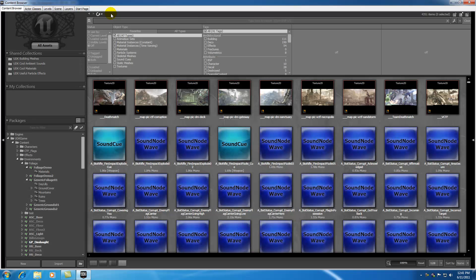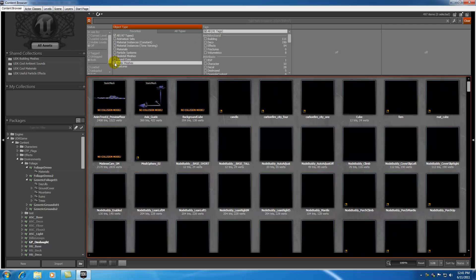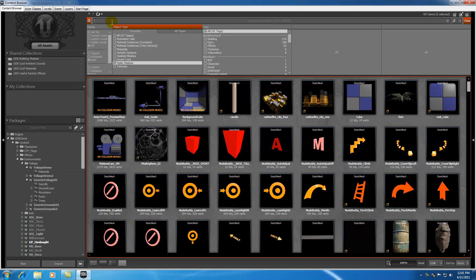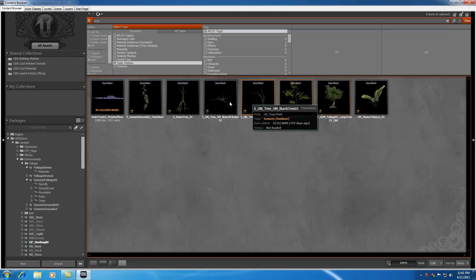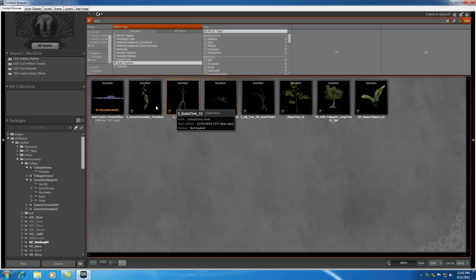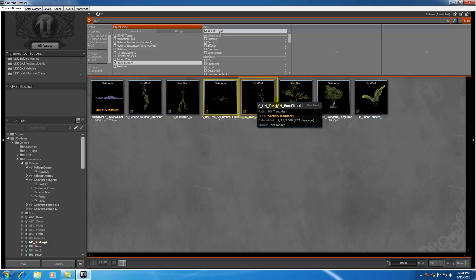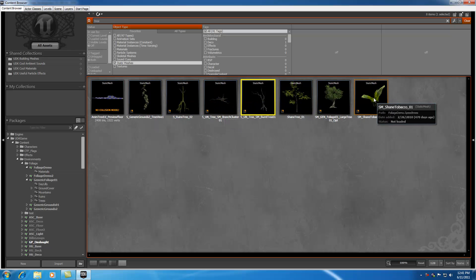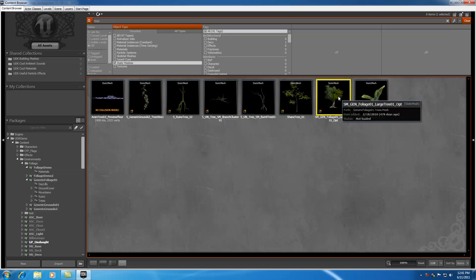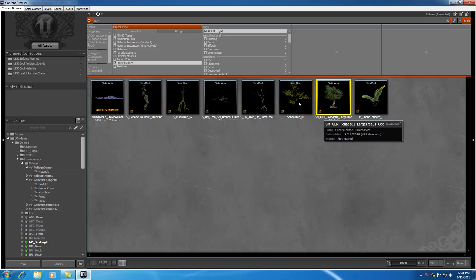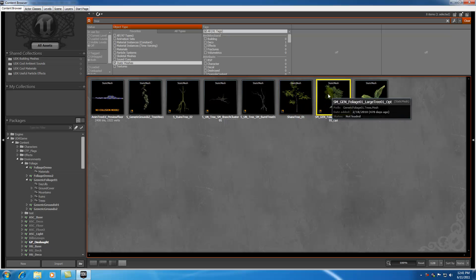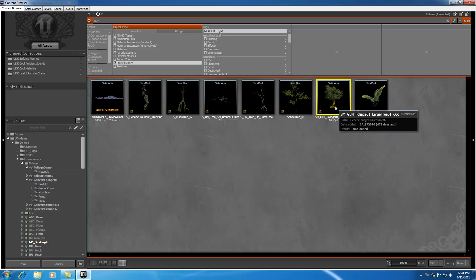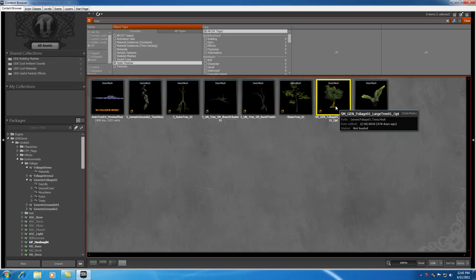Go ahead and open the content browser, select static meshes, and I'm just going to search for a tree to see what trees we got. Some nice options, some kind of dead looking trees right here, even a tobacco plant to the right. The only really two trees we got that aren't dead are this tree and this tree. So I'm going to use this tree because it looks pretty cool to me.